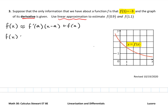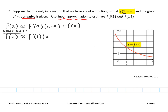Near x equals 1 — near the point we're looking at — f of x would be approximately equal to f prime of 1 times (x minus 1) plus negative 3.